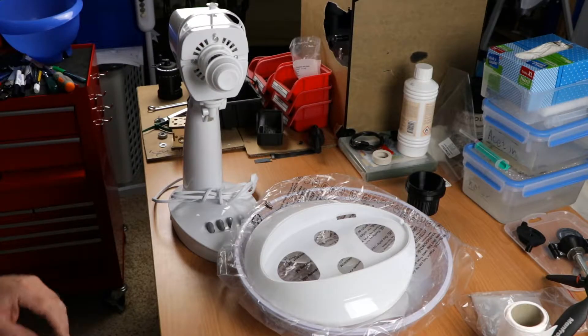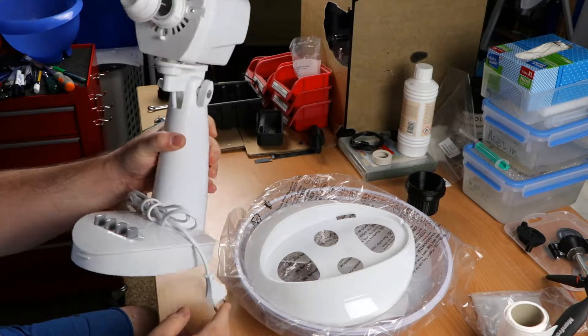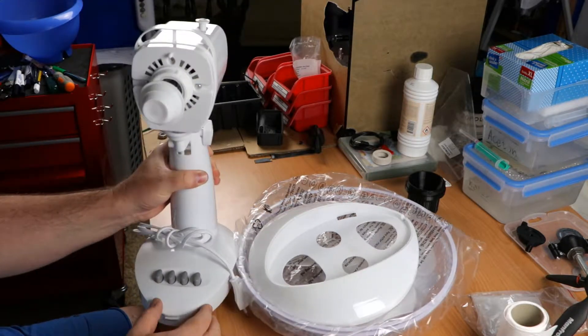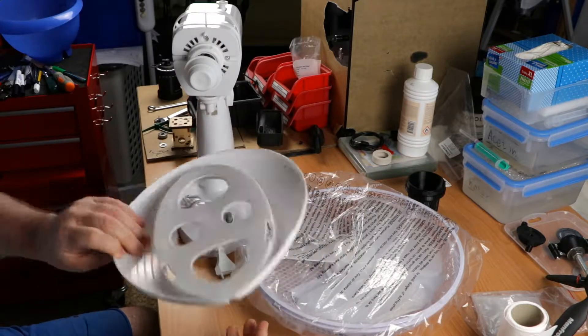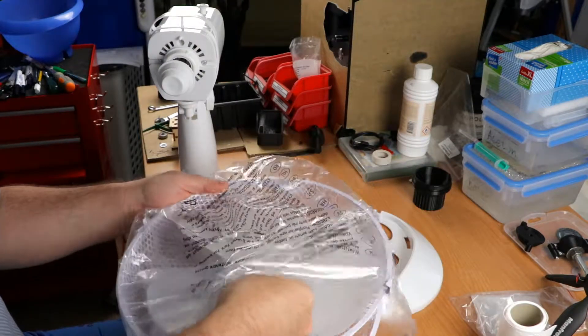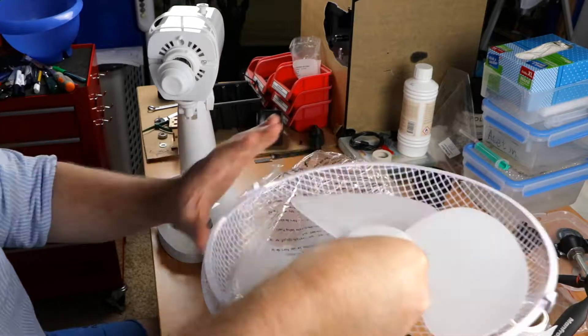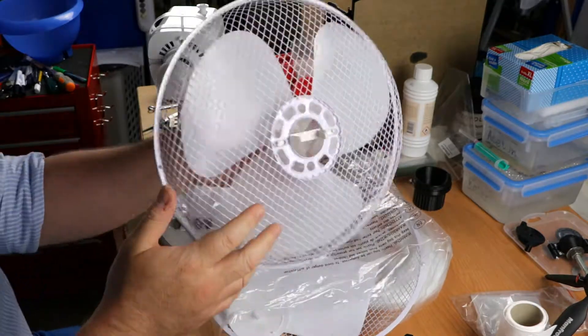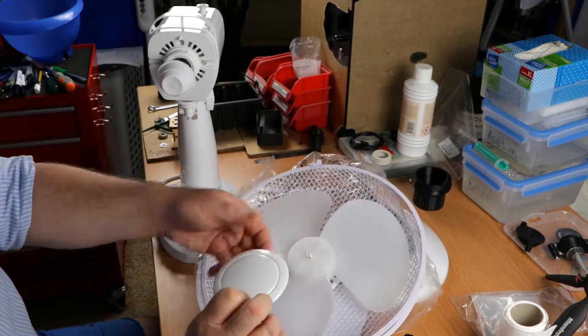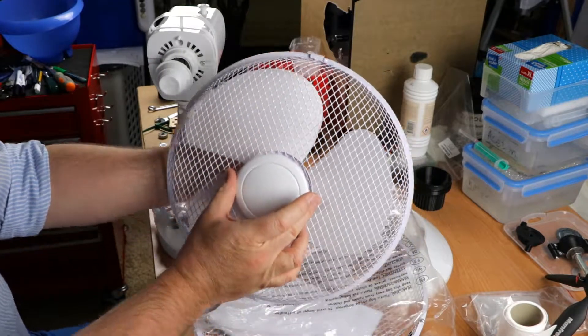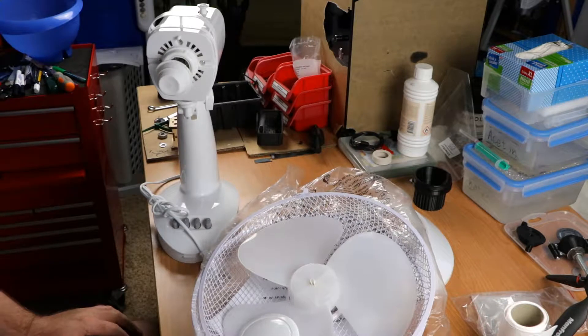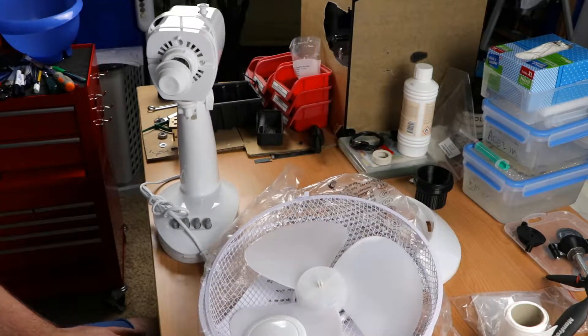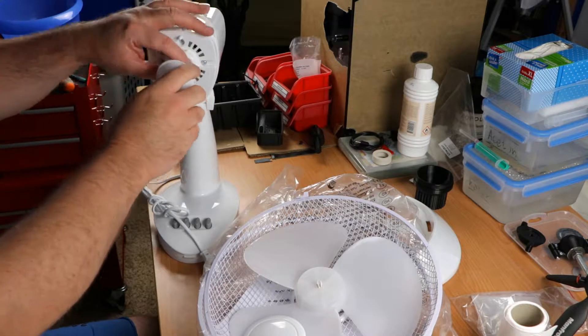The weekend before last I purchased this cheap, I think Chinese, table fan. It came with a plastic base, a cheap plastic blade, two guards, and a center cover that goes here. The plan is to not use this and make something else for that.